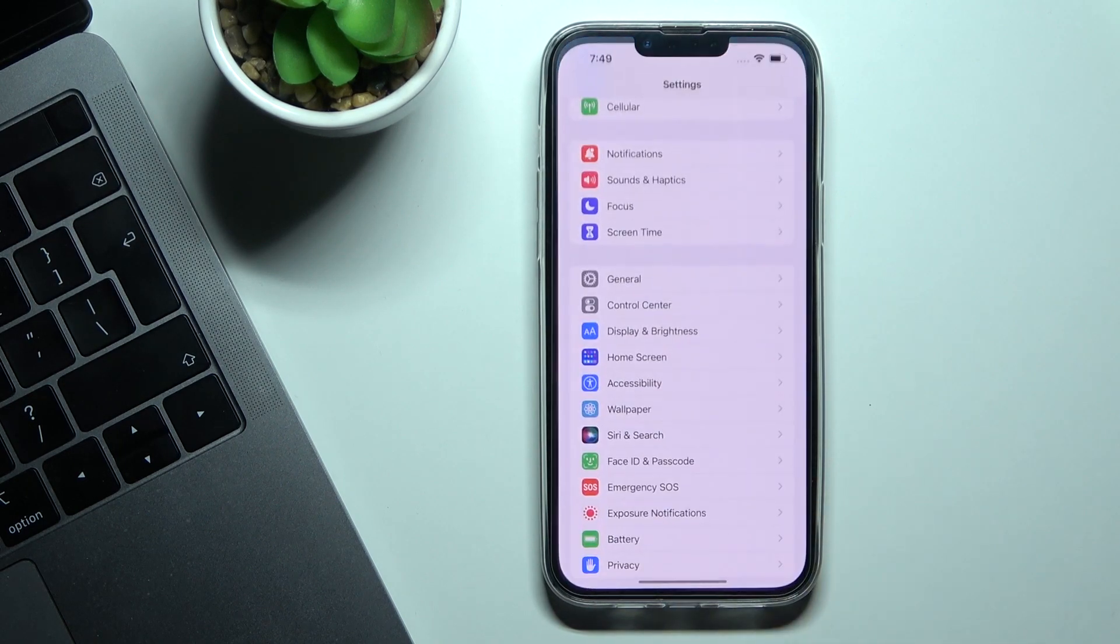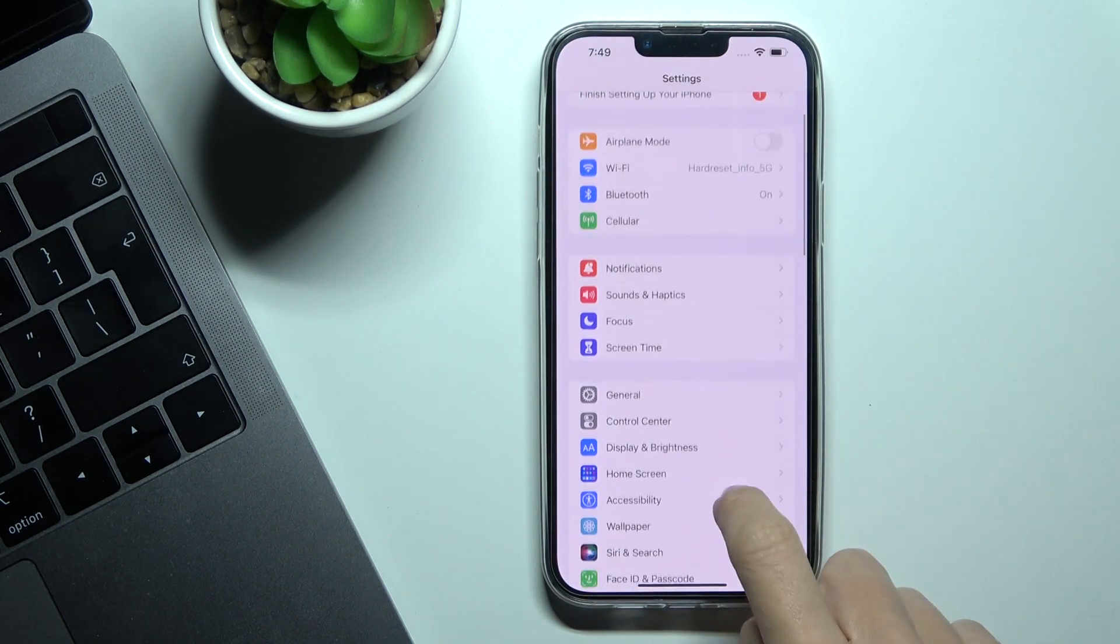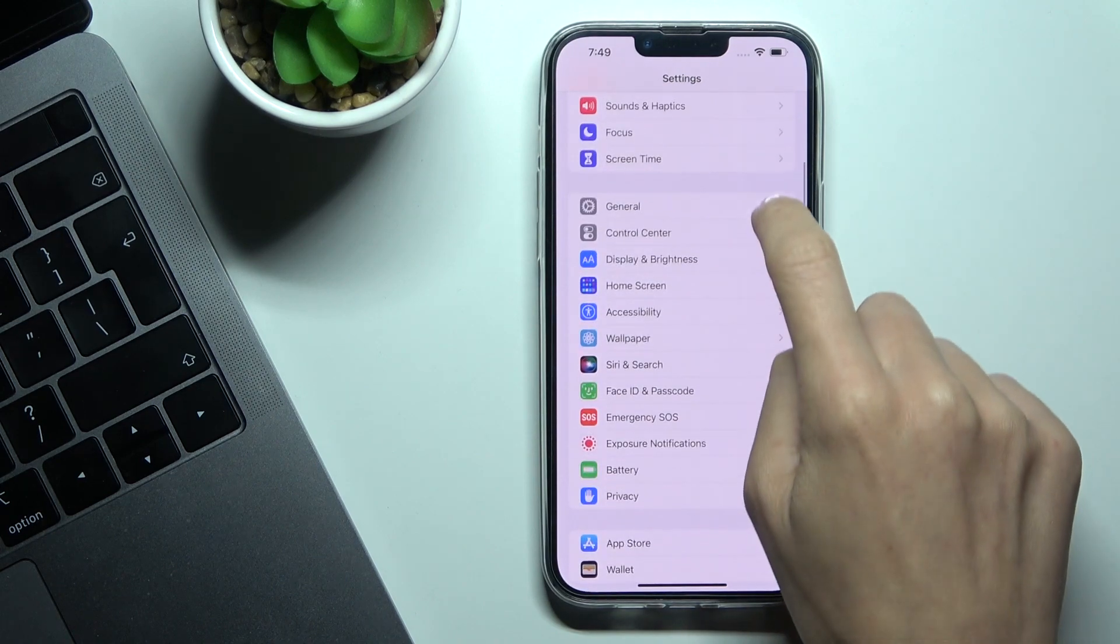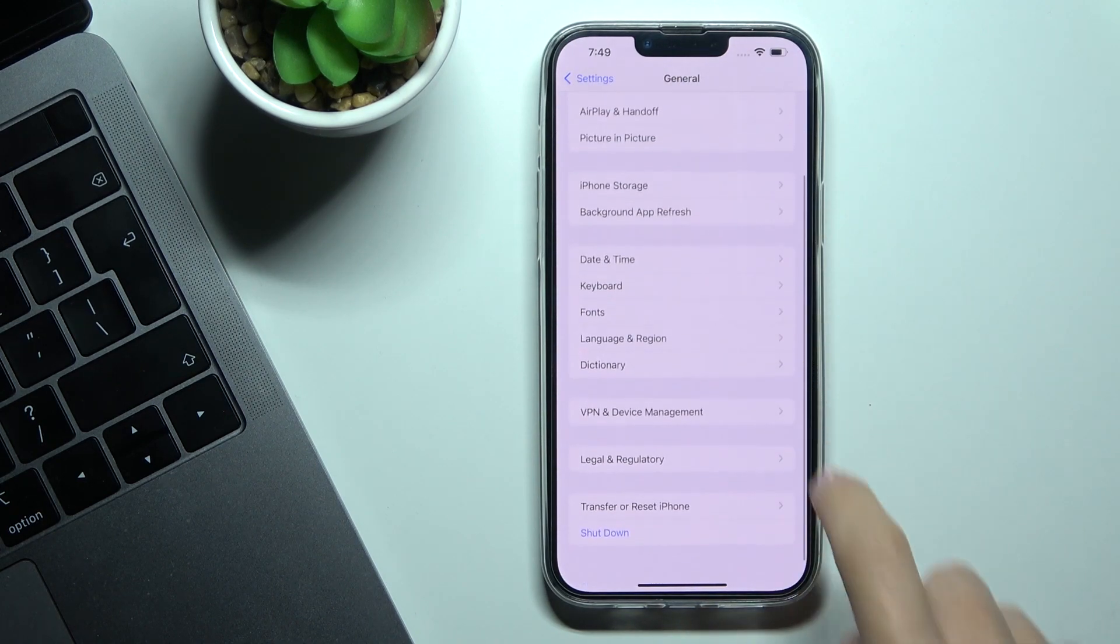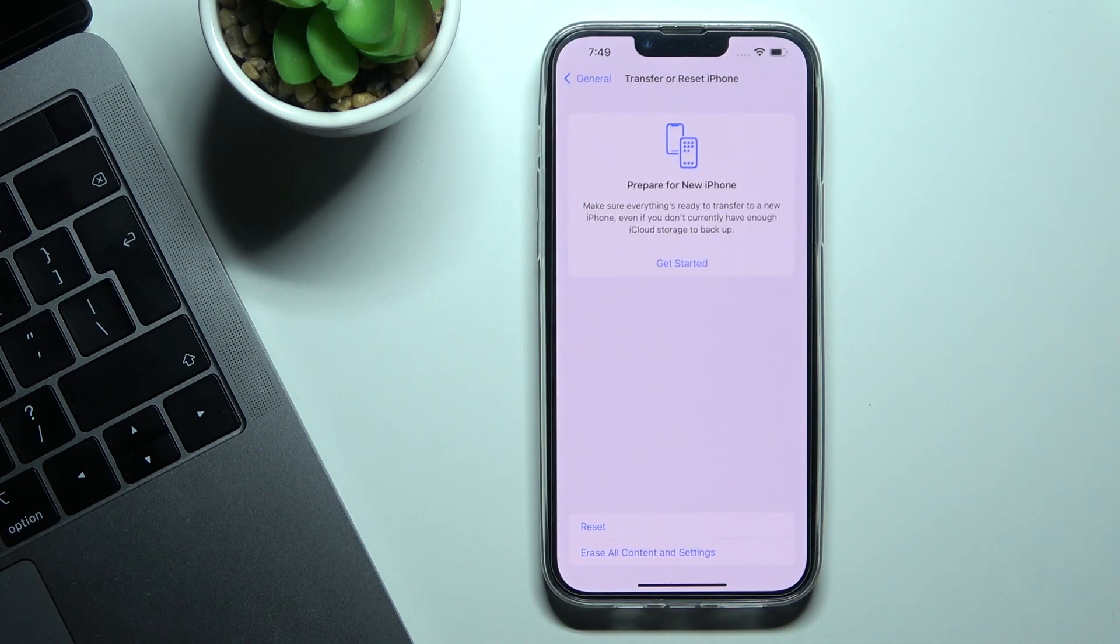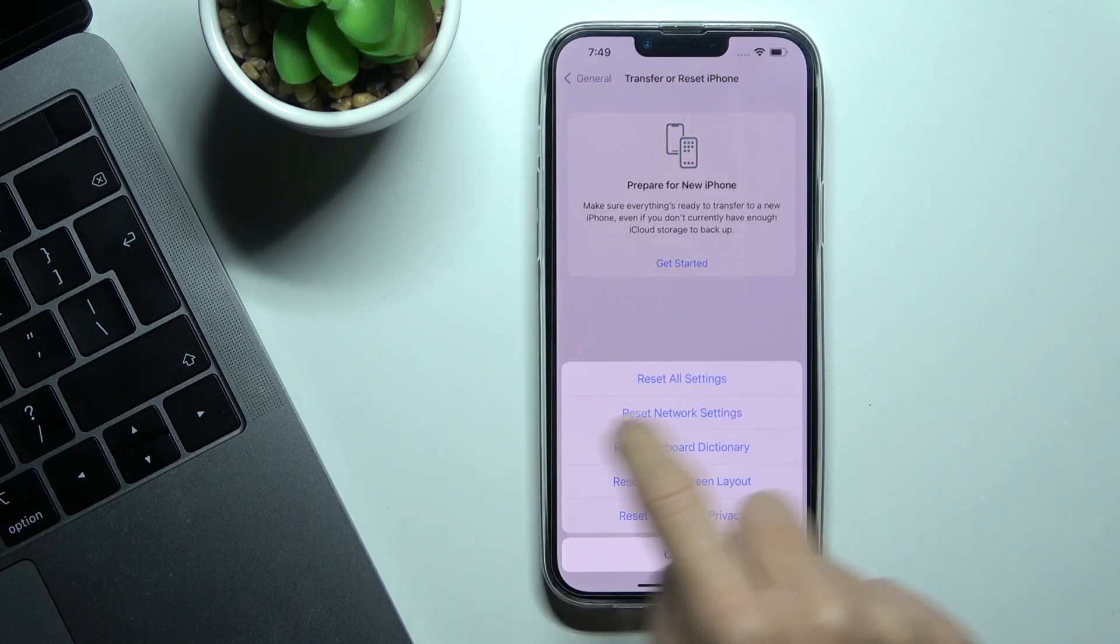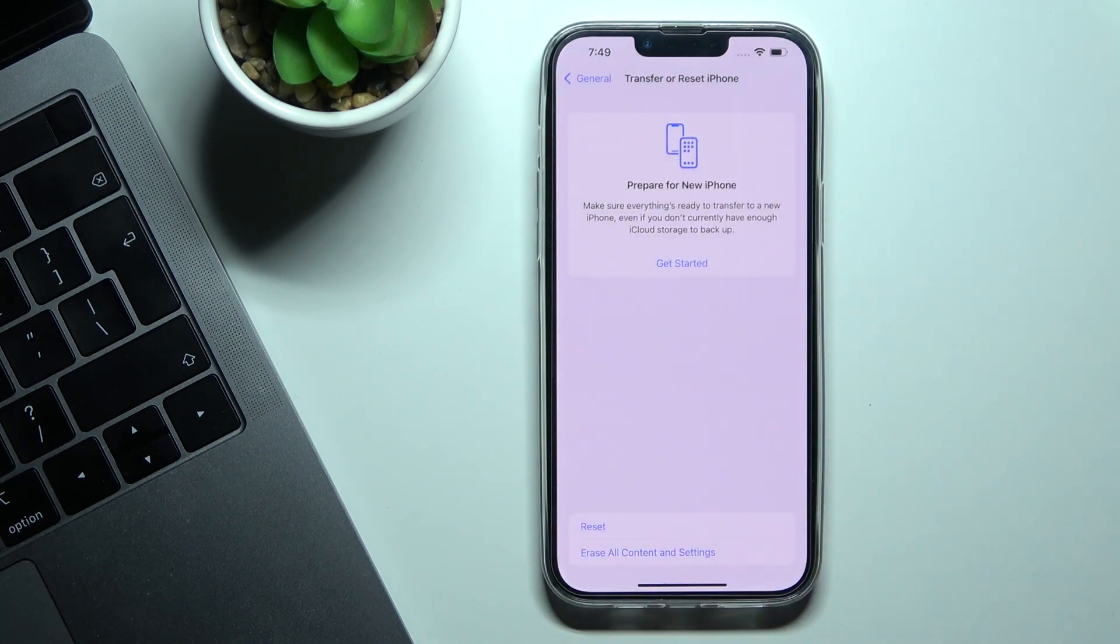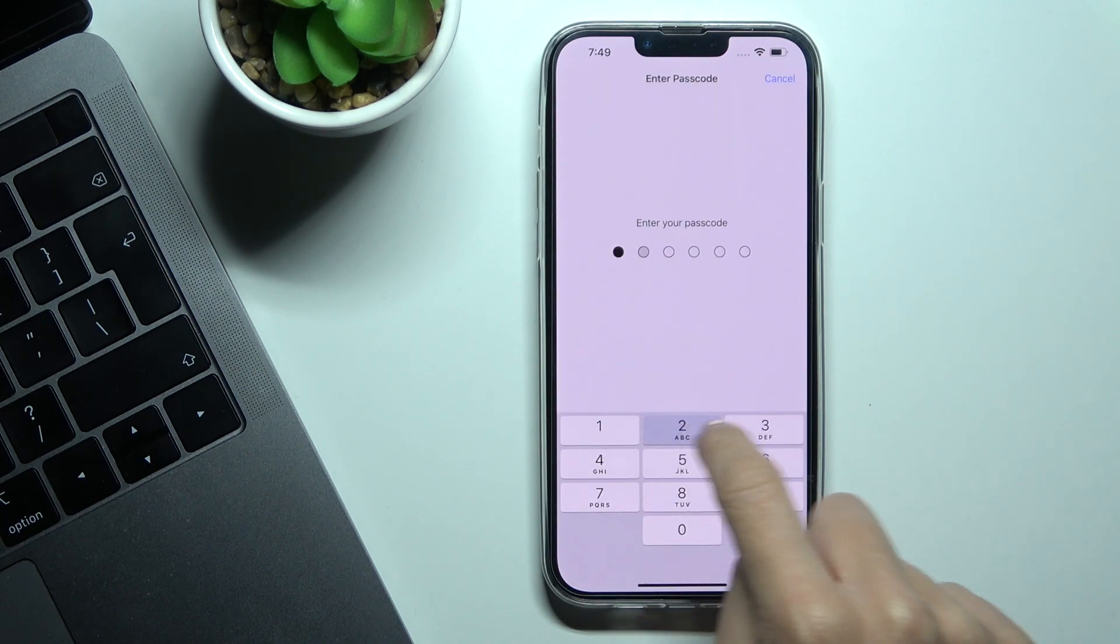First of all, just open the Settings, then find and select General. Go to Transfer or Reset iPhone and here you will notice Reset. Just click here and select Reset Network Settings, then provide your PIN code if you have one.